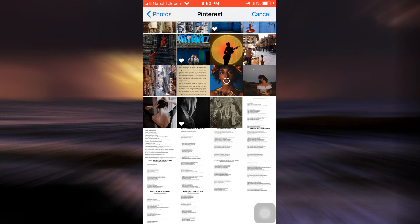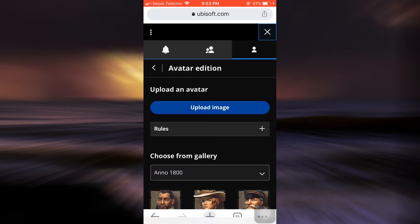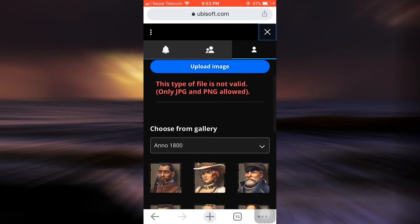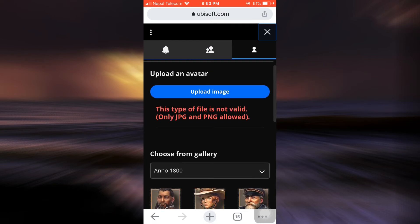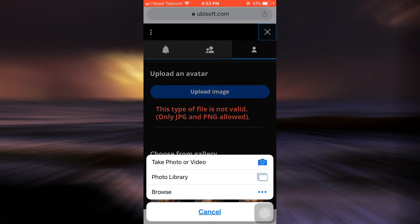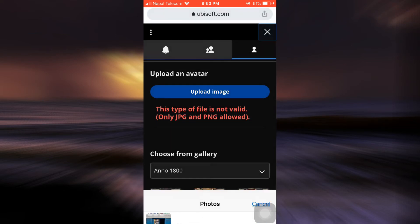So here I am now choosing my picture. Wait for the picture to completely upload and here it currently says that this type of file is not valid because only JPG and PNG are allowed. So I'm just gonna try with one more file.